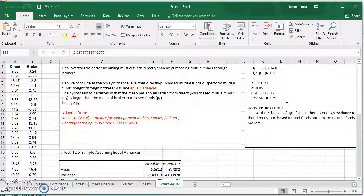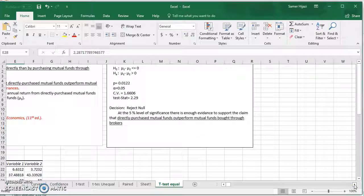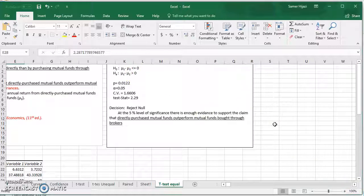The decision is to reject the null. At the 5% level of significance, since we rejected the null in favor of the alternative, we have enough evidence to support the claim that directly purchased mutual funds outperform those bought through brokers.